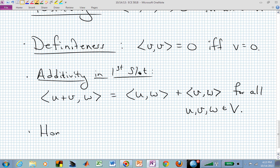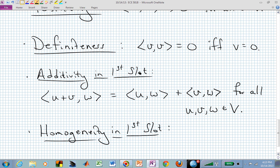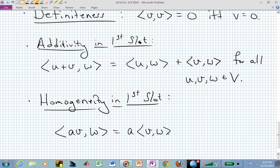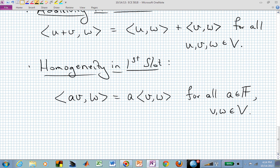We also have homogeneity in the first slot. If we have a scalar a scaling some vector V in the first slot of the inner product, that scalar comes out immediately: ⟨aV, W⟩ = a⟨V, W⟩. That holds for all scalars in F — whether F is R or C — and all V and W in our vector space.